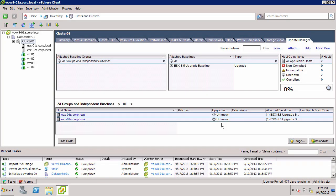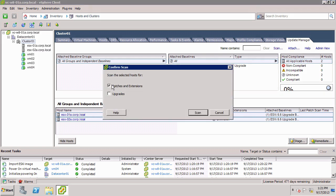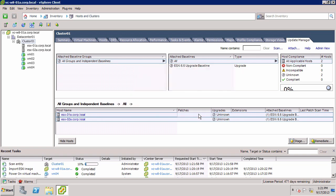To determine the status, we need to scan the host in order to compare the running ESXi version against the version in the upgrade baseline. To do this, click Scan. By default, Update Manager only scans for patches and extensions. Uncheck that and select Upgrades. When the scan is complete,